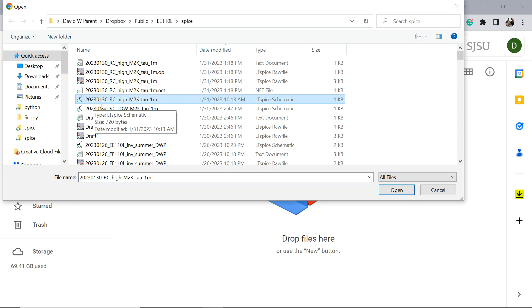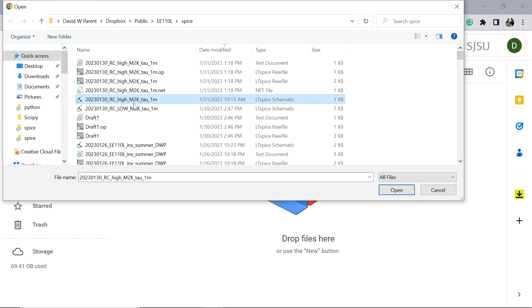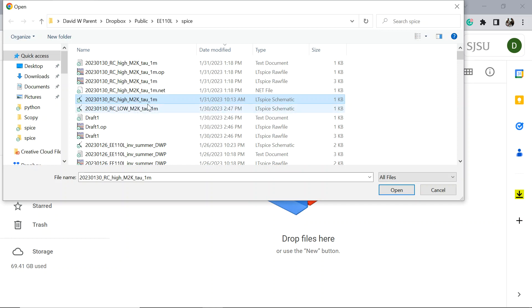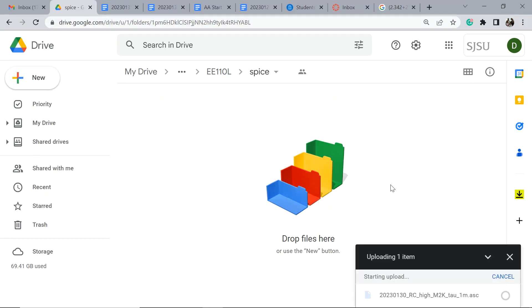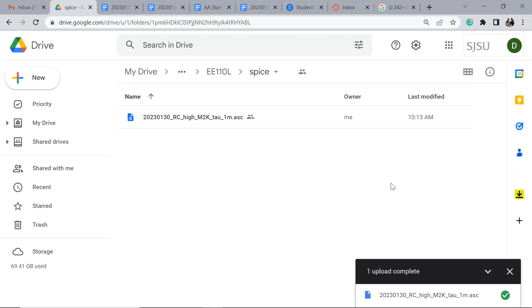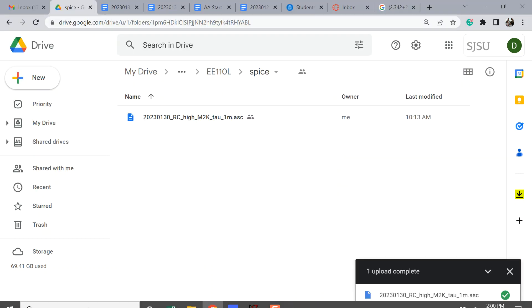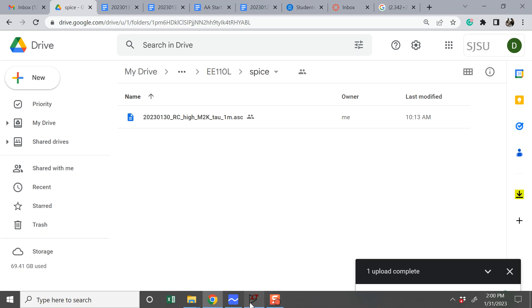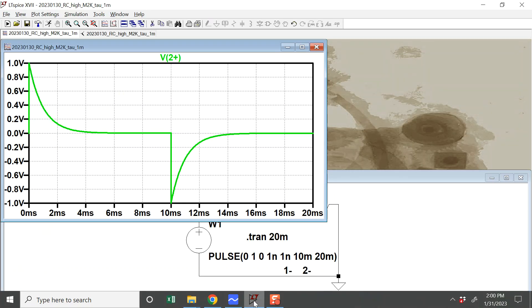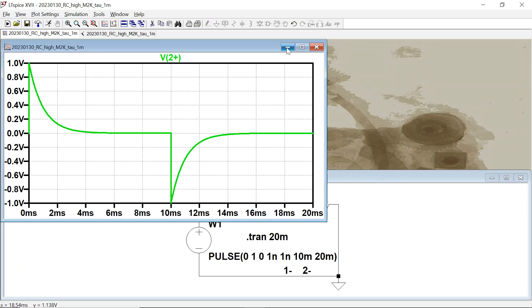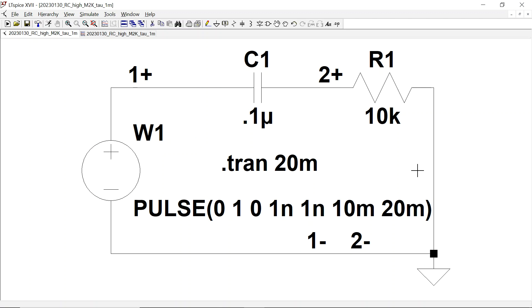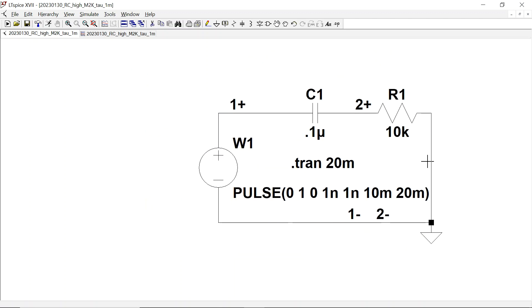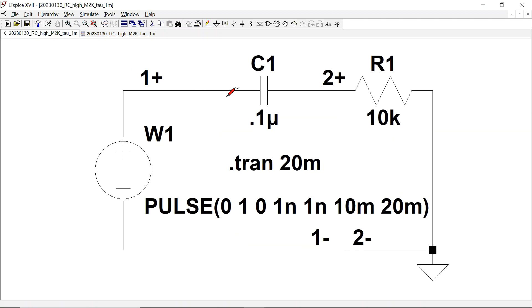Here's a file. It's an RC high-pass filter setup for the M2K with a tau of one millisecond.